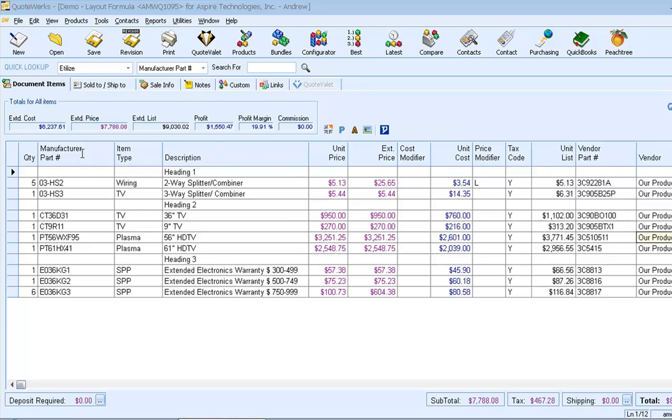To get started, let's take a look at an existing quote. We have a list of products here, divided into three sections, separated by heading lines.